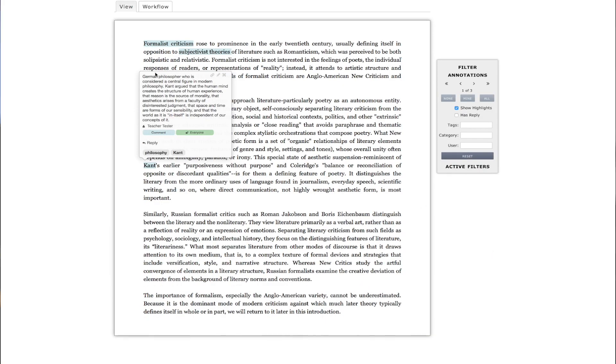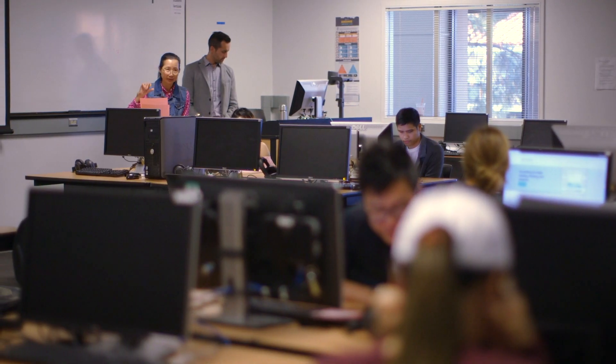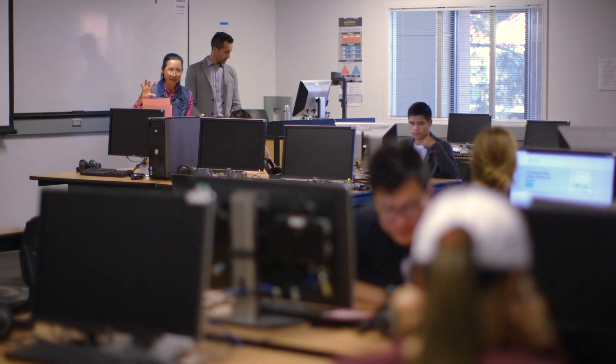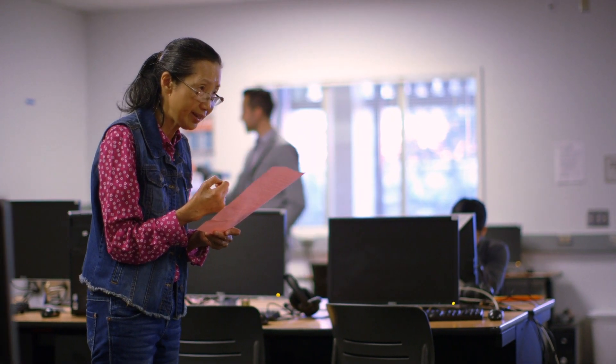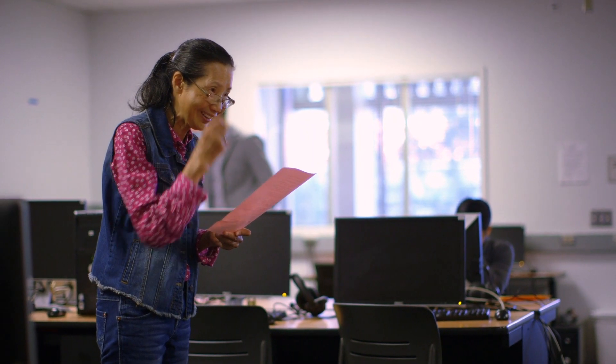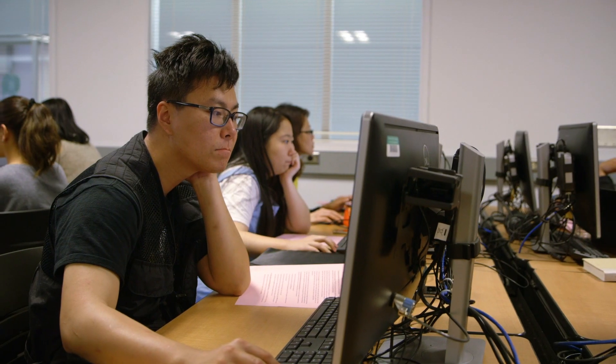Today we're at De Anza Community College, and in the unit that we'll be doing today, it'll be focusing on a close reading of a poem. Through the tool of annotation, students get to explore how their own close reading of certain parts of the poem compares to their peers' close readings of the poem.